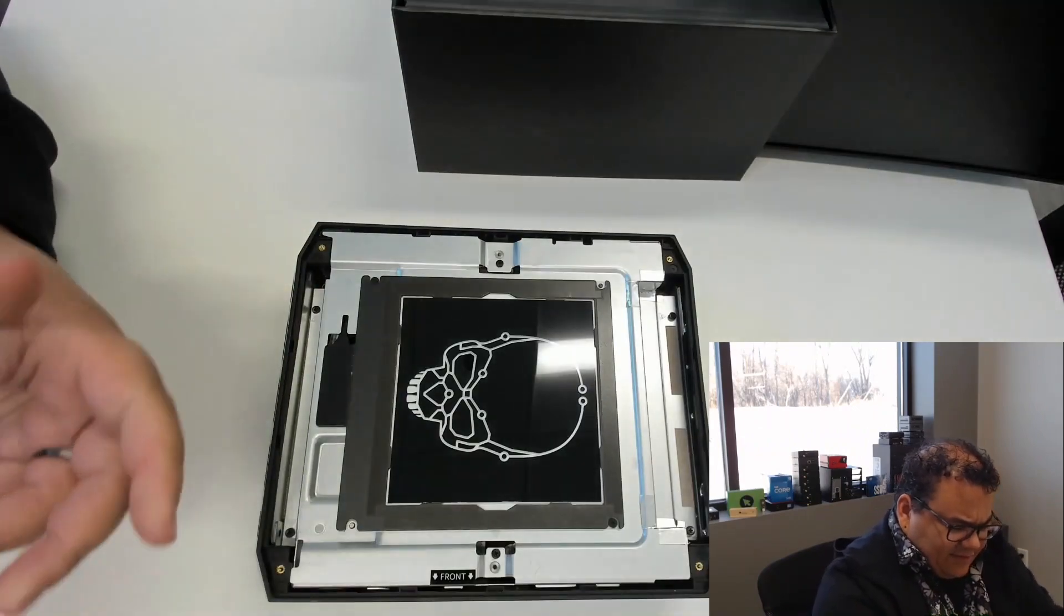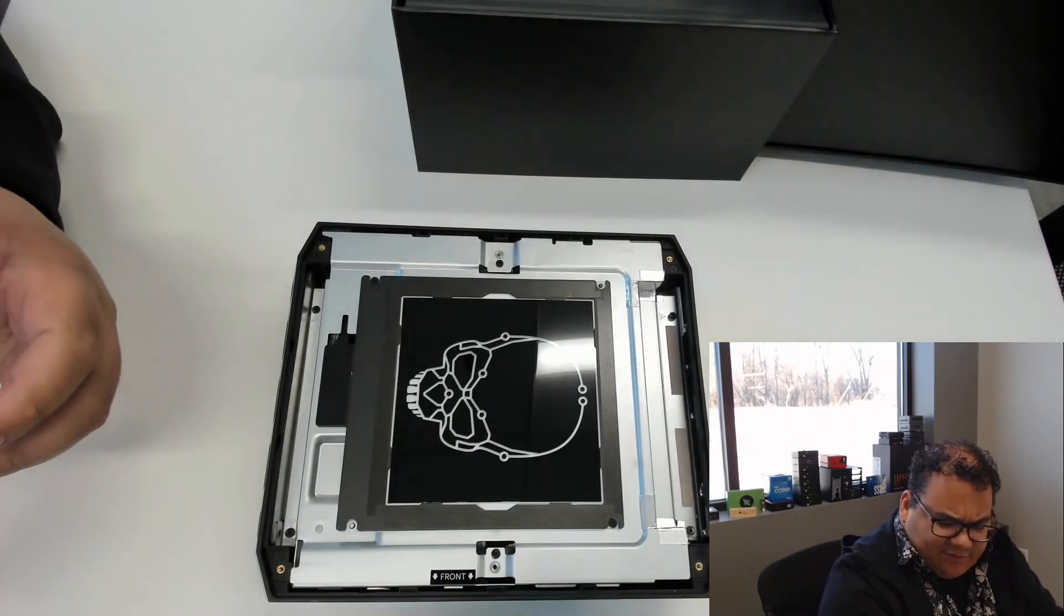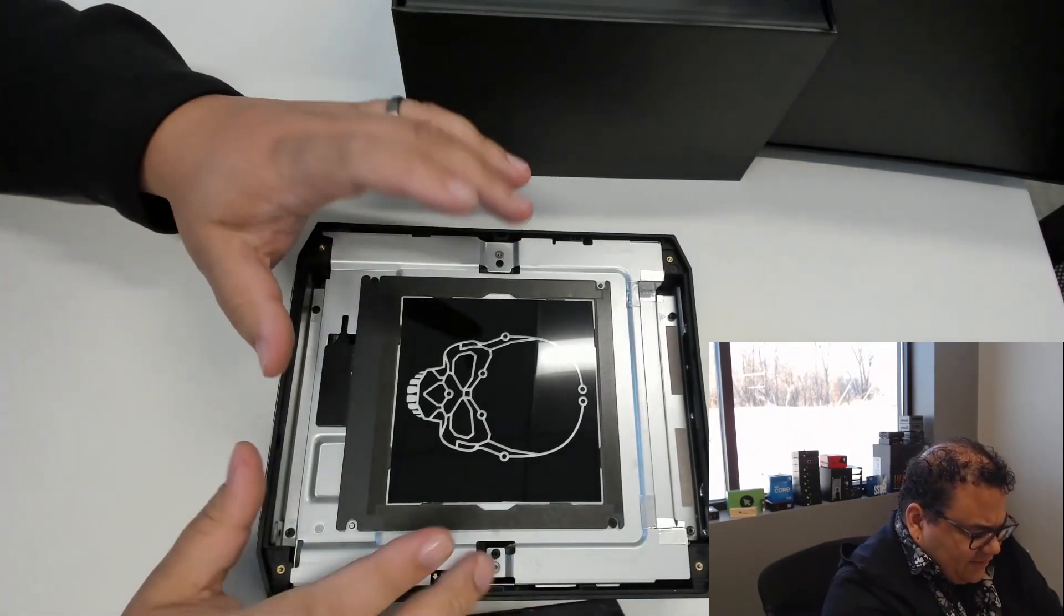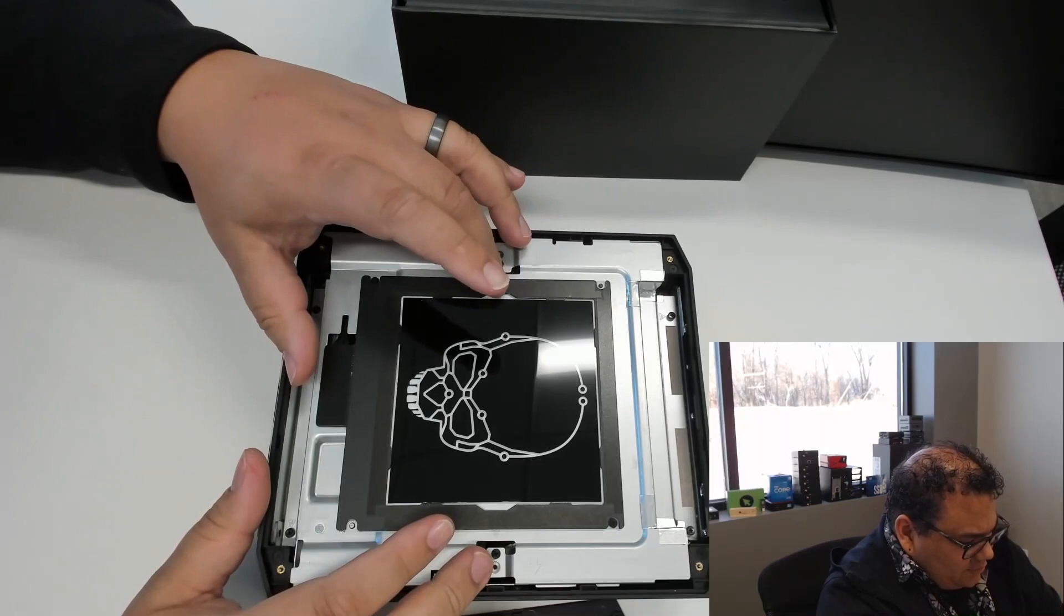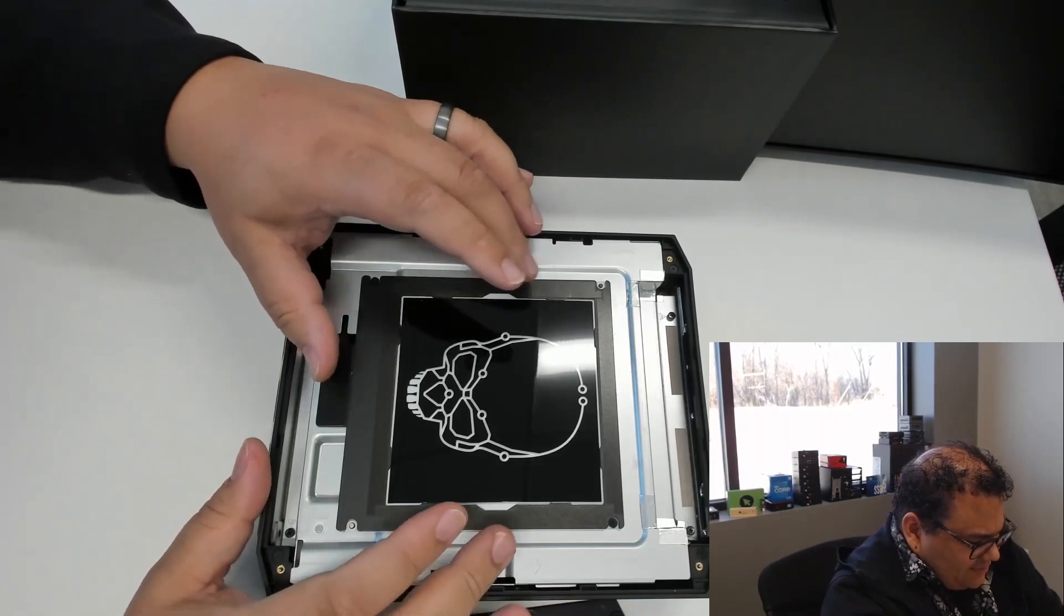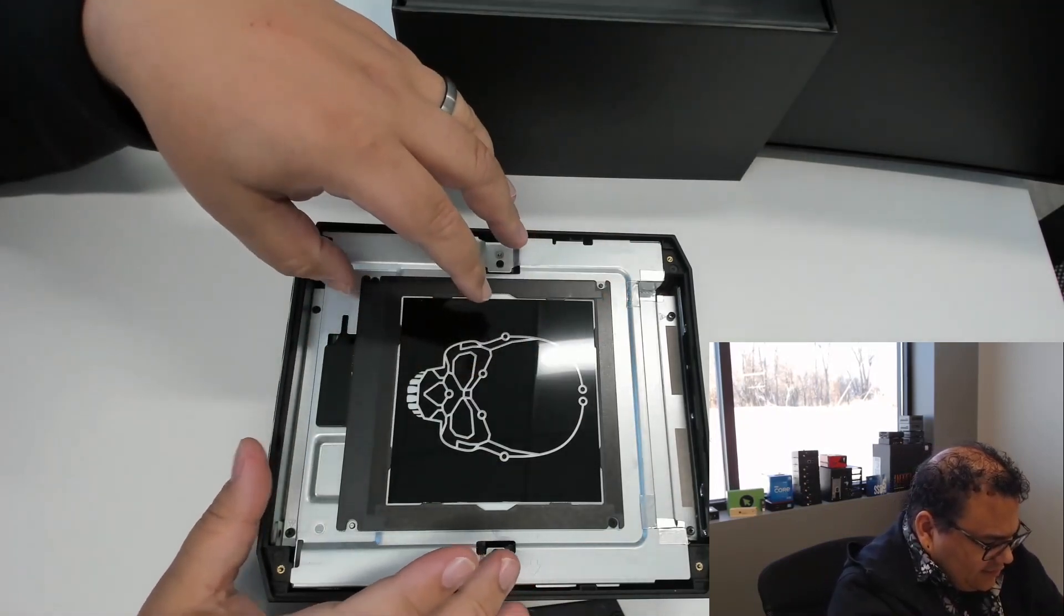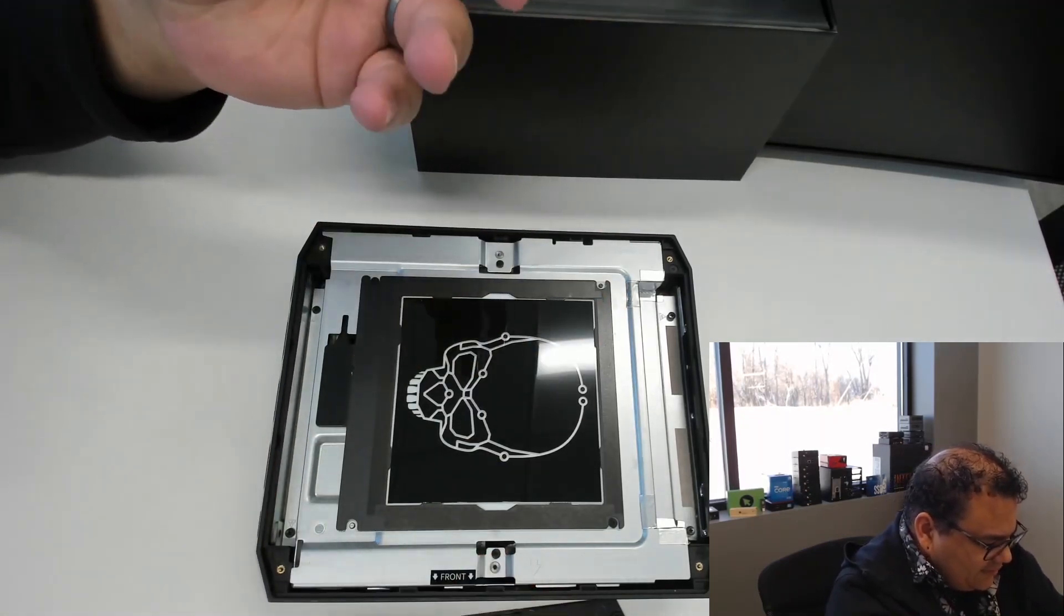I'm just going to open it up and show it inside. It's got the skull logo. You can actually replace this piece of plastic here to show something else custom.